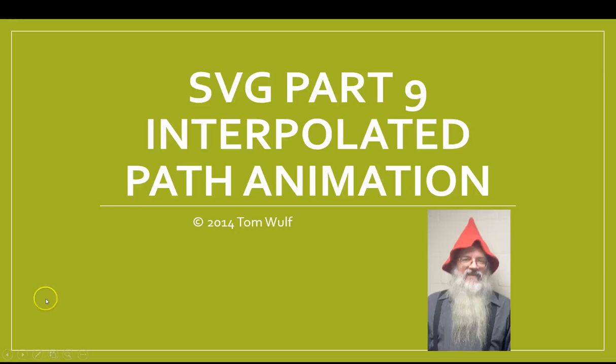Alright, continuing our series on SVG, now we're going to look at interpolated path animation.